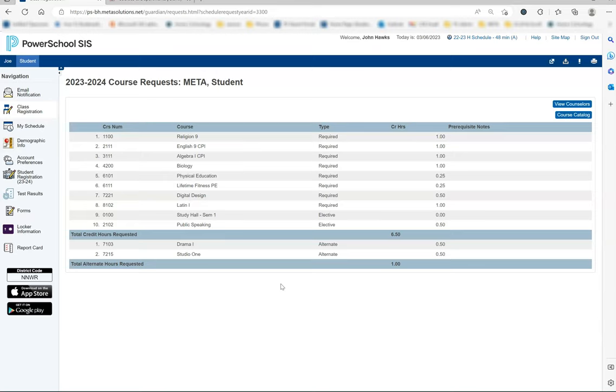If you have any questions about the PowerSchool Parent Portal, please contact our student information system manager, Kim Donnelly. Contact information is available in the course selection packet for both school counselors and Kim Donnelly.